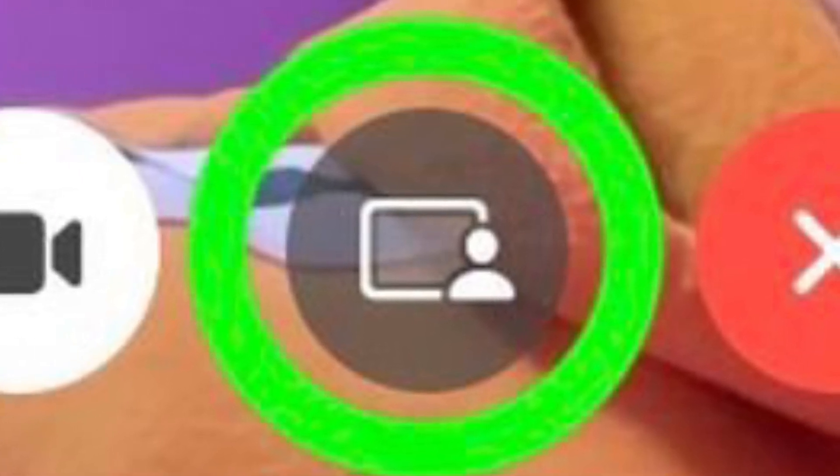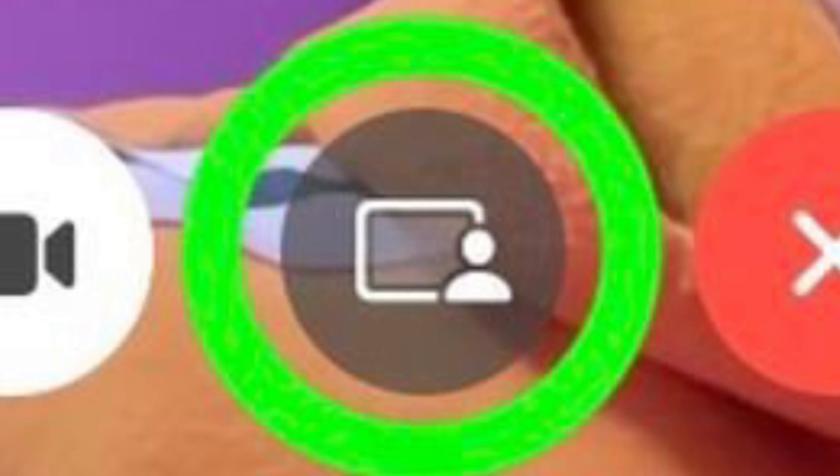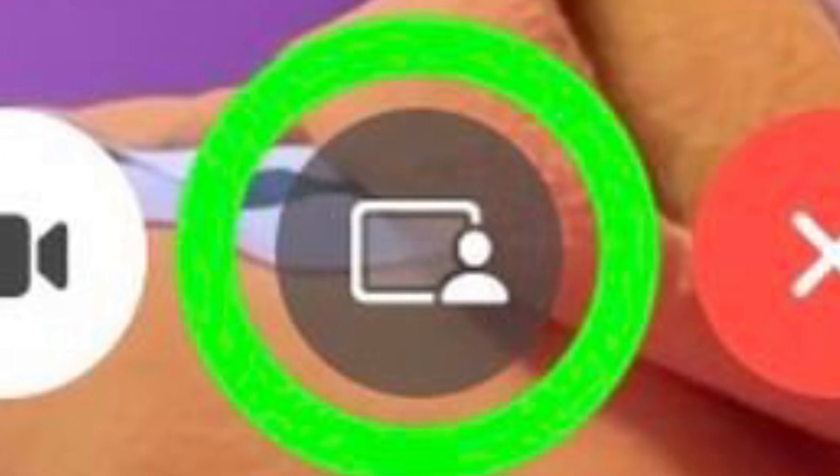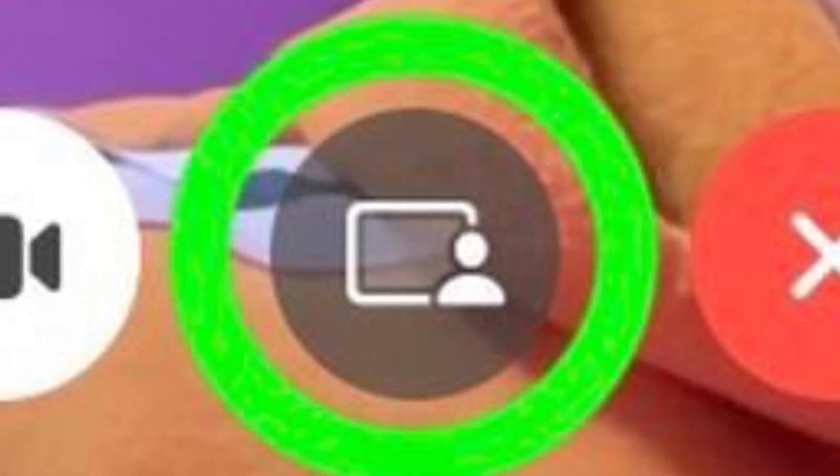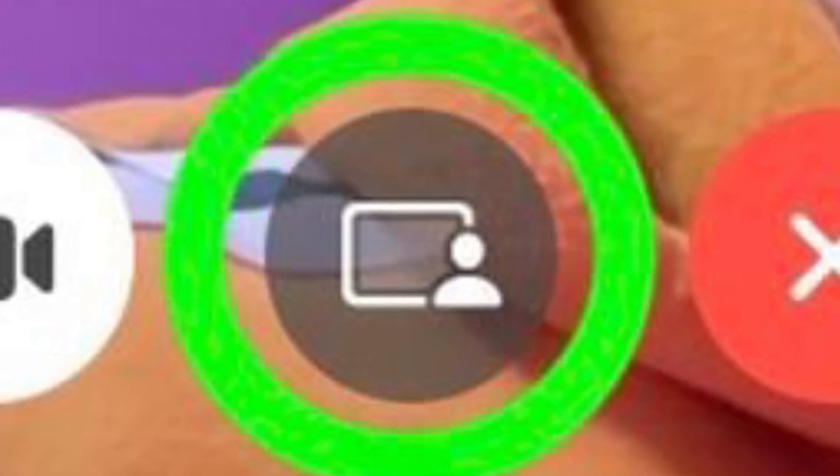When the call has connected, click the SharePlay button in the Control Overlay.